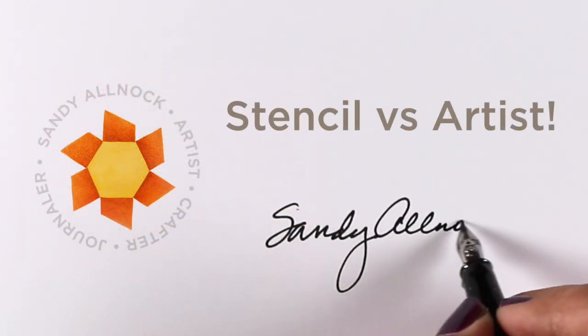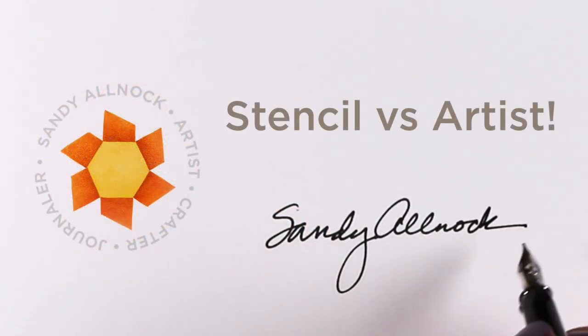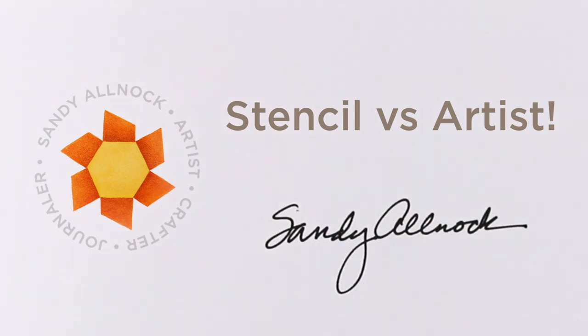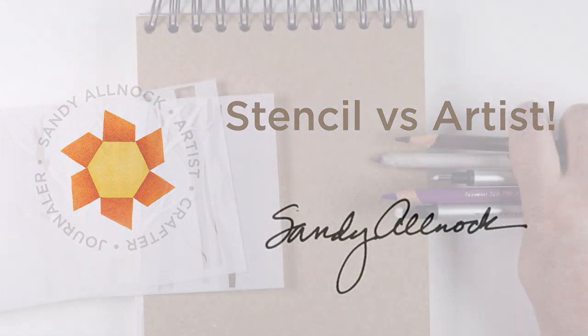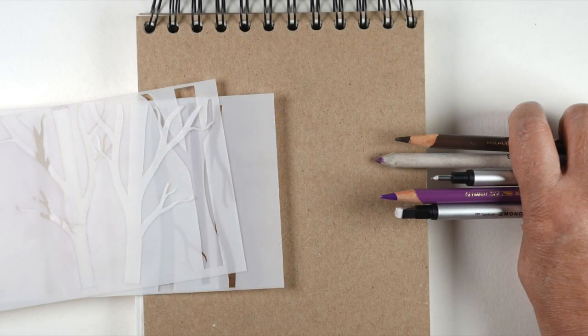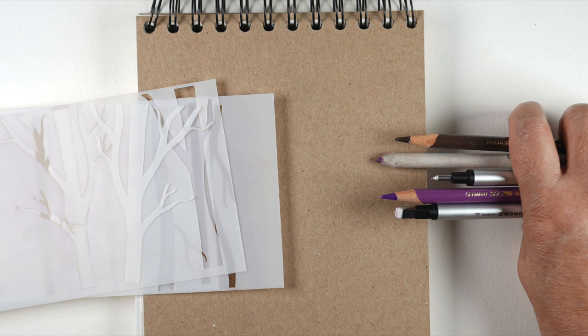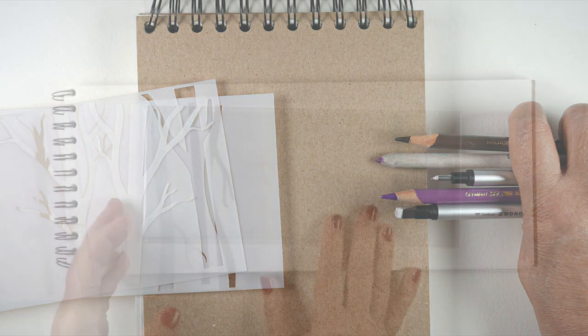Well hello there, it's Sandy with a rather funny little video here today. I decided to see what would happen if I tried doing something with a stencil versus doing it by hand. Do we need stencils? I've asked myself that on a number of occasions.